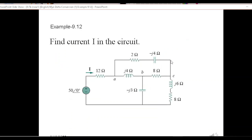This is the circuit we have to solve to find current I, so we have to simplify this circuit. There is no way to simplify it using the normal methods we have learned, so we have to use Delta-Y conversion. We have three options: we can convert this delta into Y, convert this Y into delta, or convert this other delta into Y.